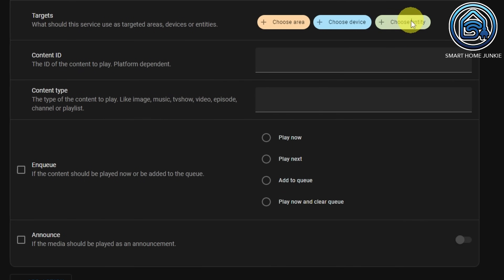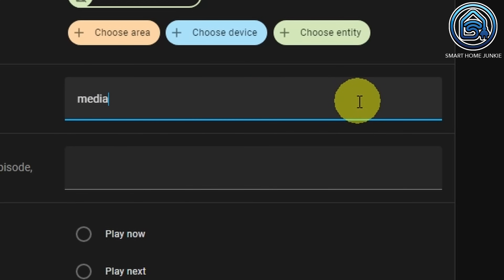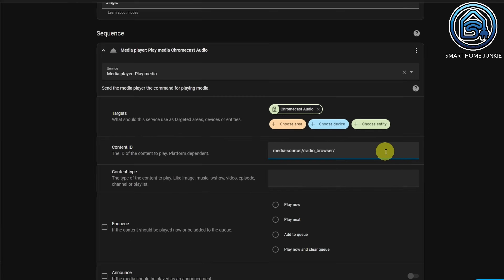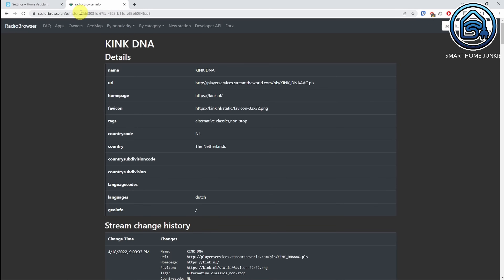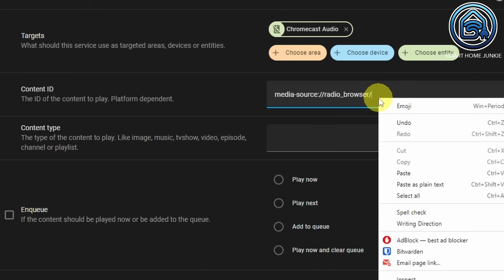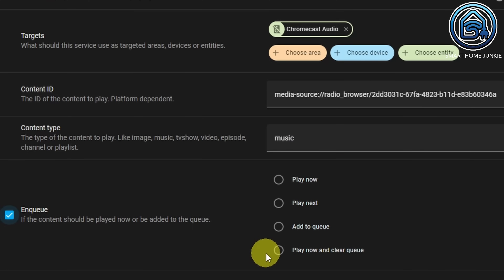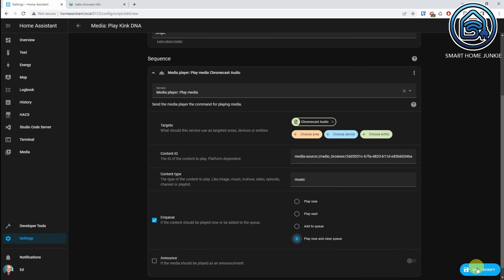The target is our media player in the room. In my case, it is Chromecast Audio. The content ID starts with: media-source://radio_browser/ and then we are going to add that number that we found on radiobrowser.info. So we go to radiobrowser.info, copy this number, go back to Home Assistant, paste it. Content Type is Music, and Enqueue is Play Now and Clear Queue. I'm going to click on Save Script.